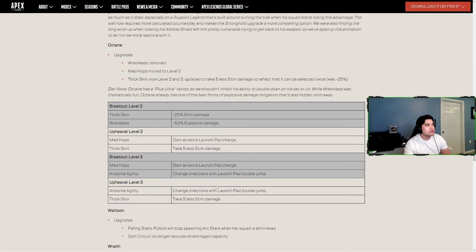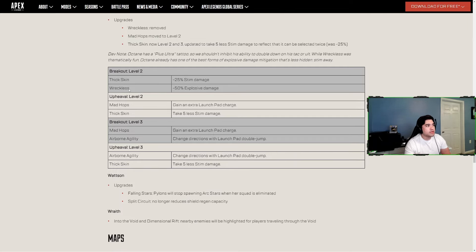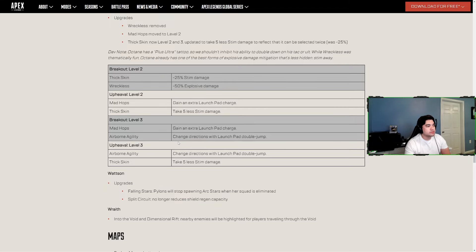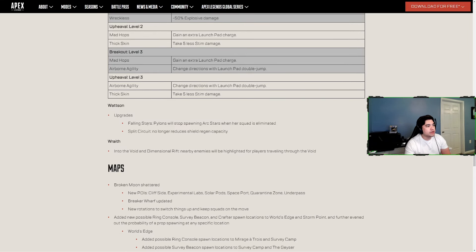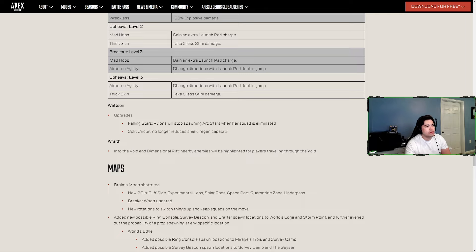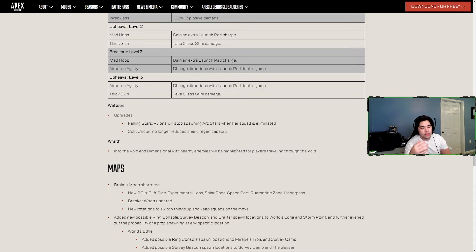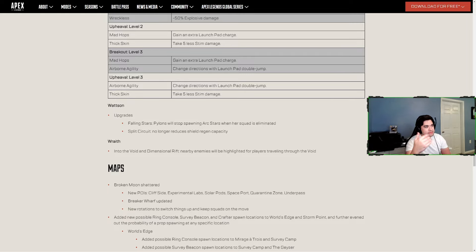Wattson - upgrades Falling Star, pylons will stop spawning arc stars when her squad is eliminated. Split Circuit no longer reduces shield regen capacity. Wraith - Into the Void and Dimensional Rift, nearby enemies will be highlighted for players traveling through the void. So just like Ash, that's what I was alluding to when we talked about Alter being able to ping enemies in the void. Both of those legends now being able to do that.